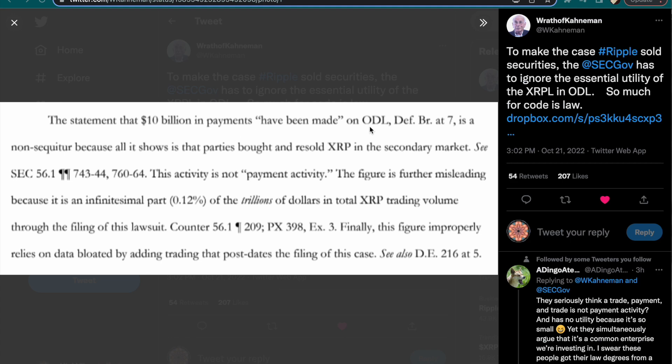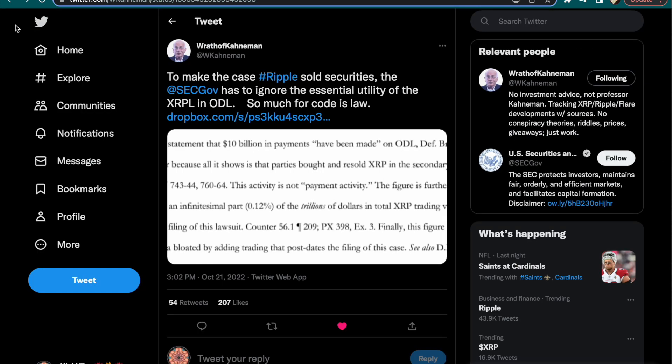Let's see what the SEC is saying. Basically the SEC is saying that $10 billion have been made in on-demand liquidity and all it does is just show that the parties have bought and resold XRP on the secondary market. This activity is not payment activity. The figure is further misleading because it is a small part, 0.12 percent, of the trillions of dollars in total XRP trading volume through the filing of this lawsuit. Finally, this figure improperly relies on data bloated by adding trading accounts that post-date the filing of this case. The SEC is just going so many low blows. They know that they're out of this case, they can't turn to the left anymore, they can't turn to the right anymore. We all know that the bulls are out of the gates and they're about to get ready to run.